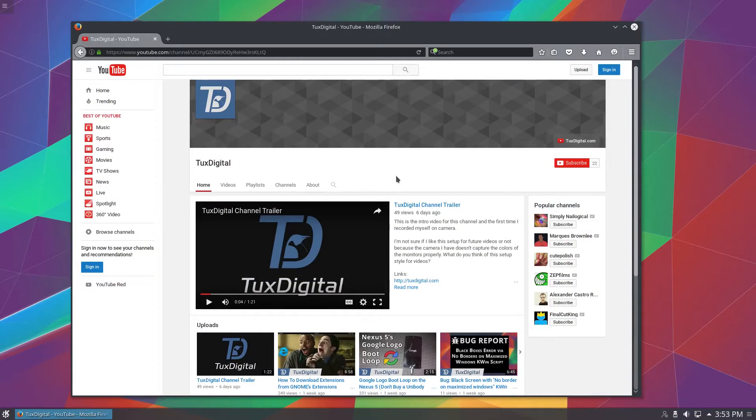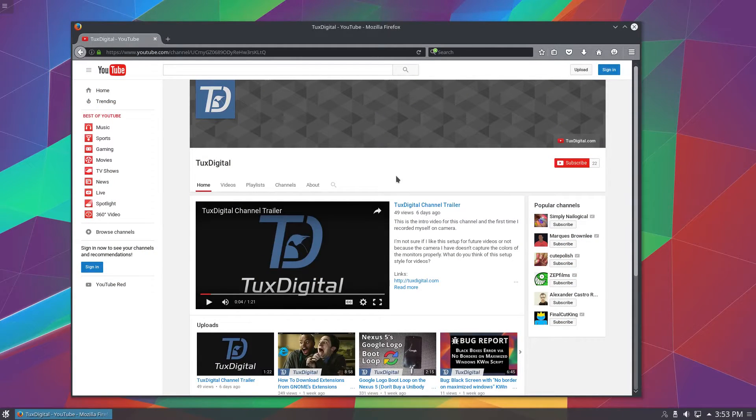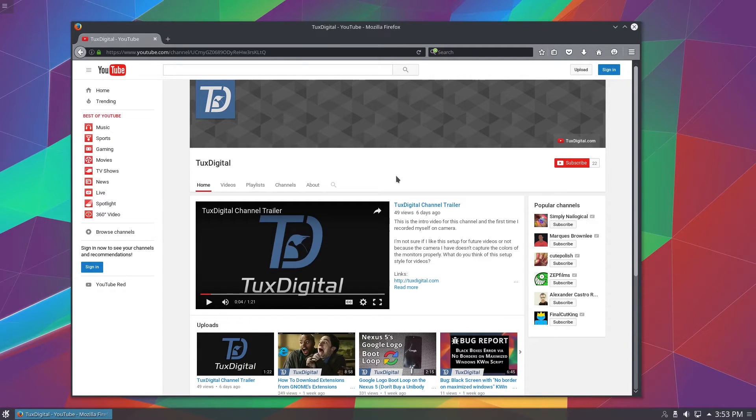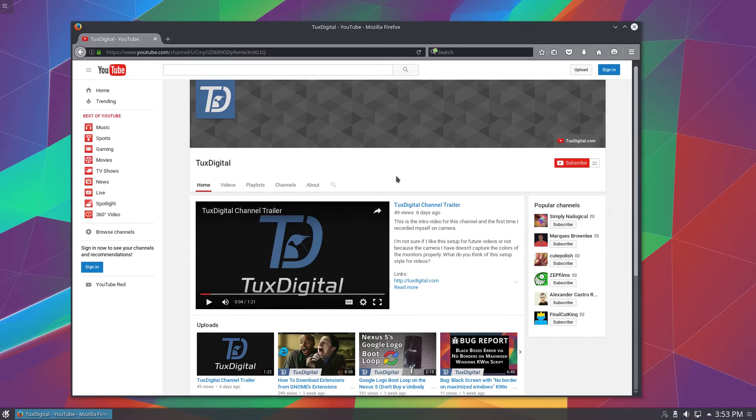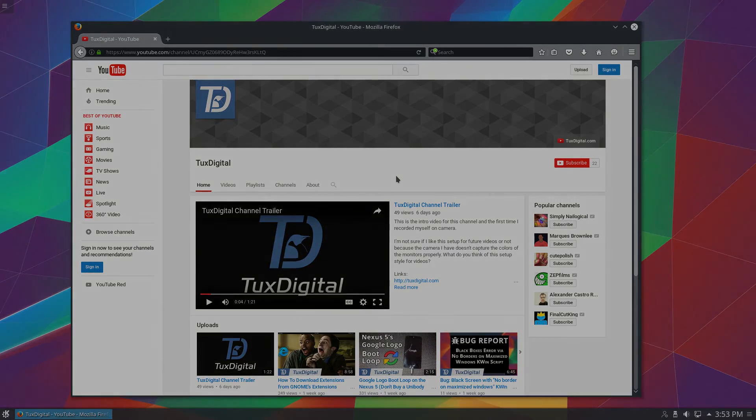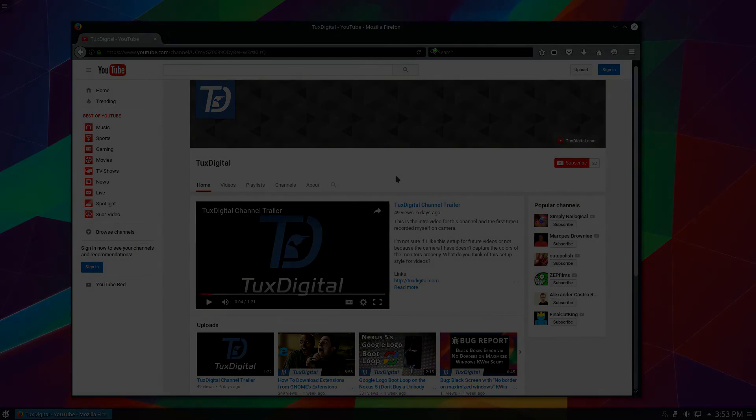Thanks for watching and if you found this video helpful, please like and share and also, of course, subscribe if you're interested in getting more content from me. Thanks again. My name is Michael Tunnell with Tux Digital and be sure to keep using, learning, and enjoying Linux. Thanks.